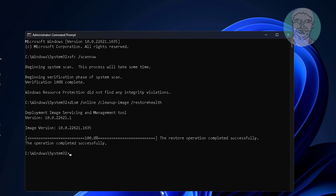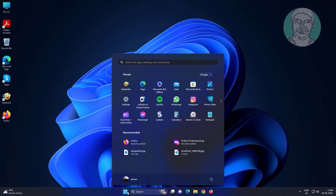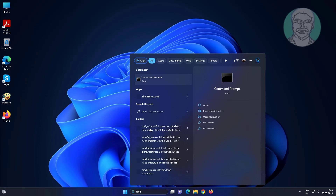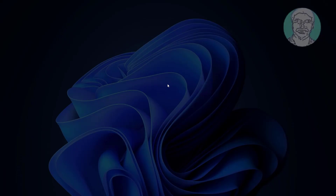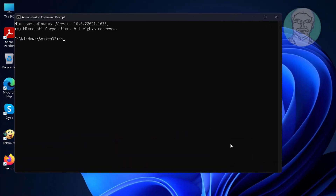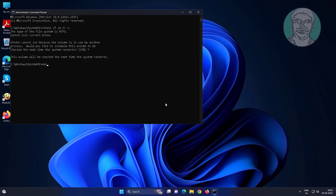Exit and restart the system. The fourth method is to type cmd in the Windows search bar, right-click and run as administrator. Type chkdsk /f /x /r and press Enter, then exit and restart the system.